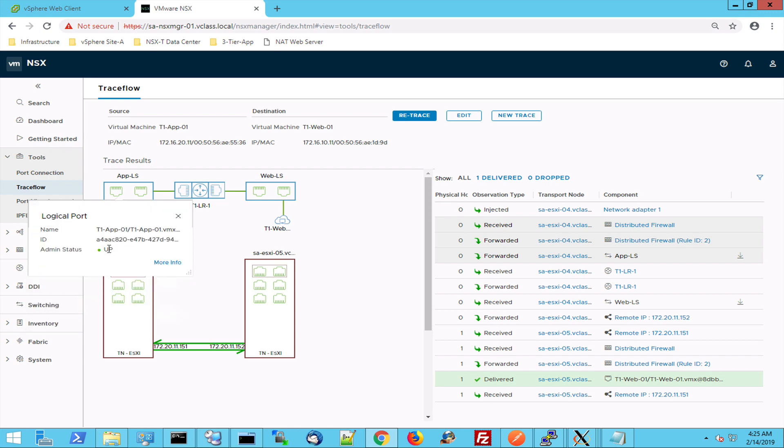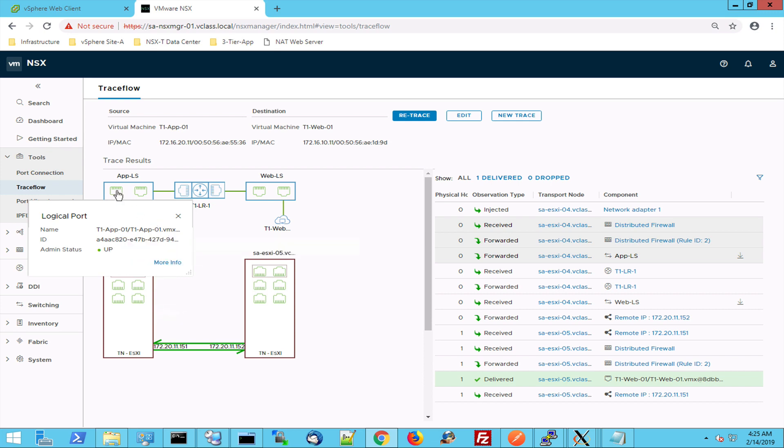It's connected to my app logical switch and it's connected to this port on the logical switch. The port is up, it has an ID, it has a name.